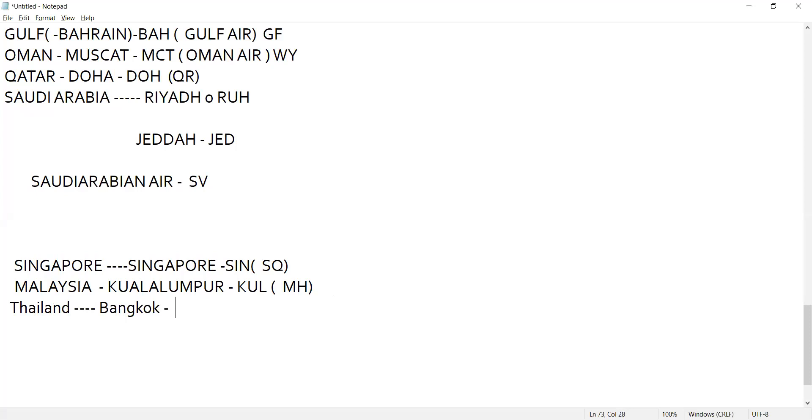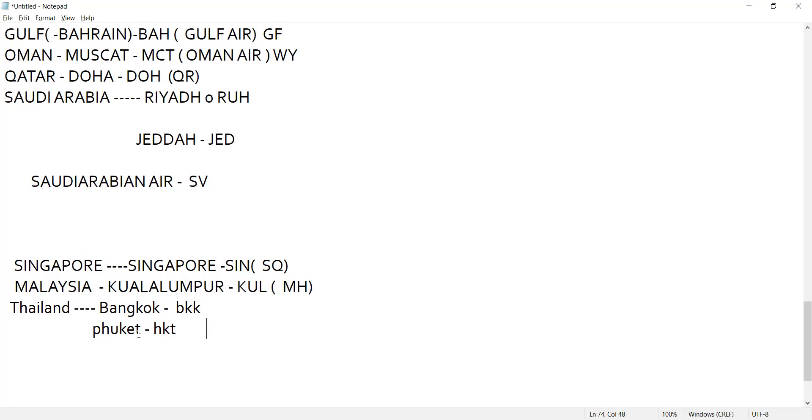Bangkok BKK and Phuket. Phuket is a city. For airlines, Thai Airways, the code is TG. Is it clear to you my team? Clear.